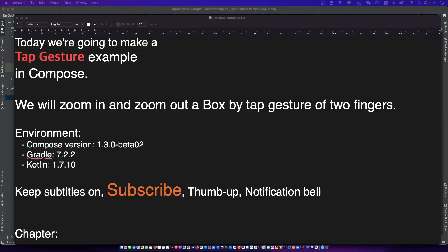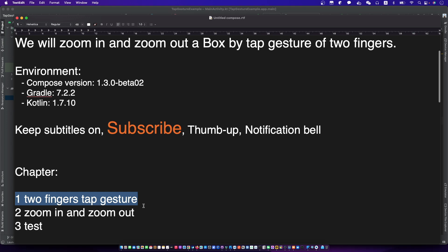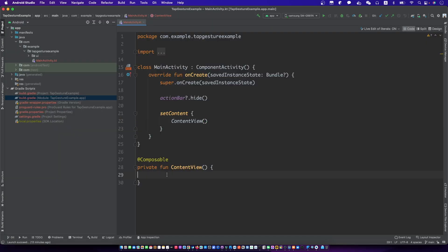Hello, I'm your friend CodingWithCan. Today we're going to make a tap gesture example in Compose. We will zoom in and zoom out a box by tap gesture of two fingers. Open the subtitles and let's begin. Let's create a sample box as a rectangle and add the tap gesture to it.